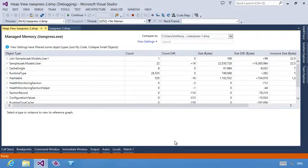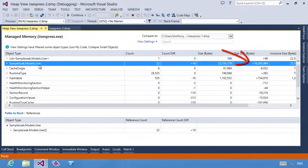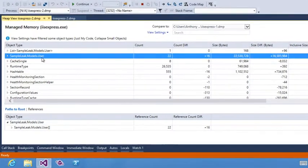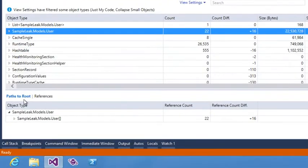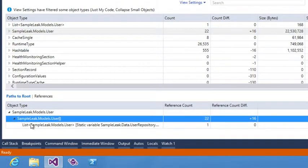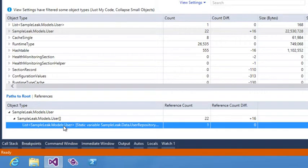Notice that the user object is now using around 16 megabytes more compared to the baseline. The path to route allows me to see the difference in the reference count, which in this case shows an increase of 16 references.